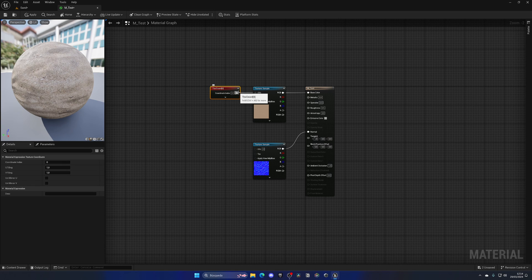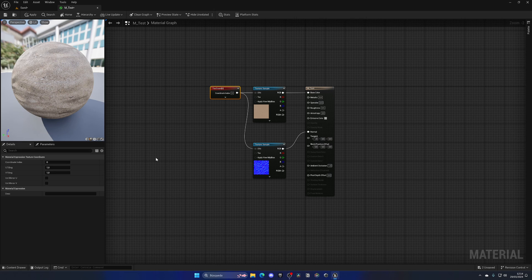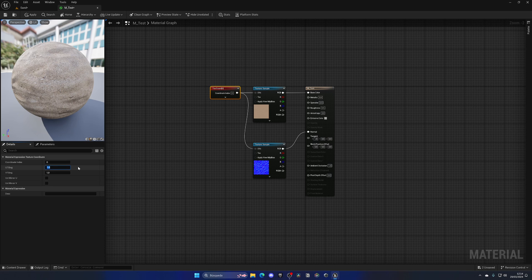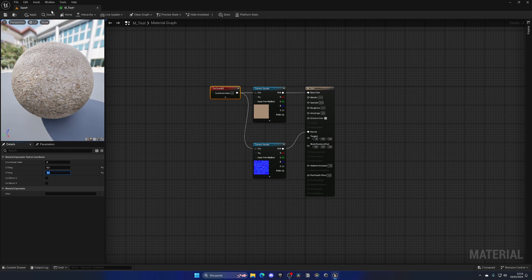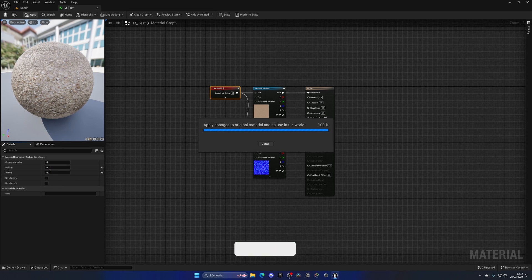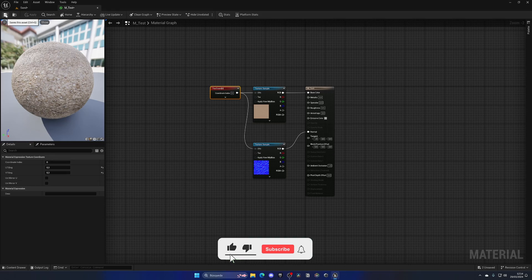I can now also connect the same node to the UVs of the normal map. And then with it selected, we can change it from one to a lower value, and a lower value will mean that it's bigger. Normally 0.3 is a good value I have found for Megascans materials, so we put 0.3 in both of them.